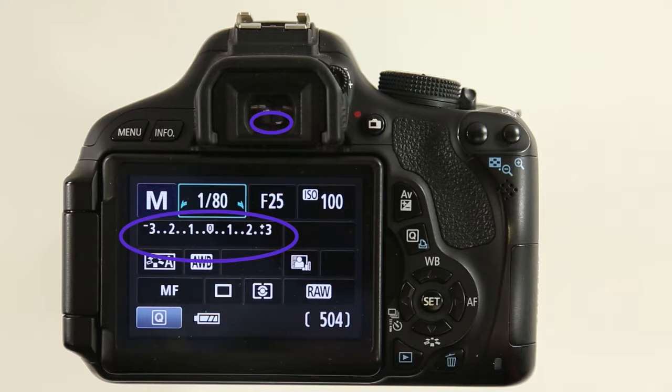If it's not in the middle, you'll see like a minus one, minus two, or so on. That means you don't have enough light.